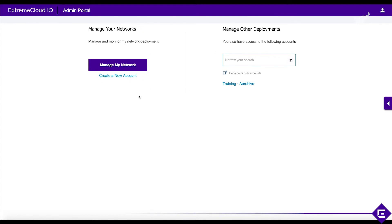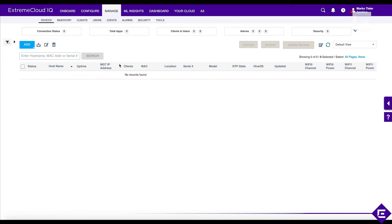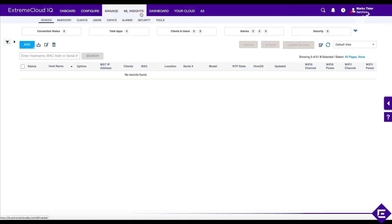Right now, we're focused on the left-hand side of the GUI. We want to manage our own network, so let's do 'Manage My Network.' When you log in for the first time, the instance is going to be pretty much empty — there are no devices, no clients, no data, no history. Before we connect any clients and access points, we will set up our account with some of the basics that you should probably always do.